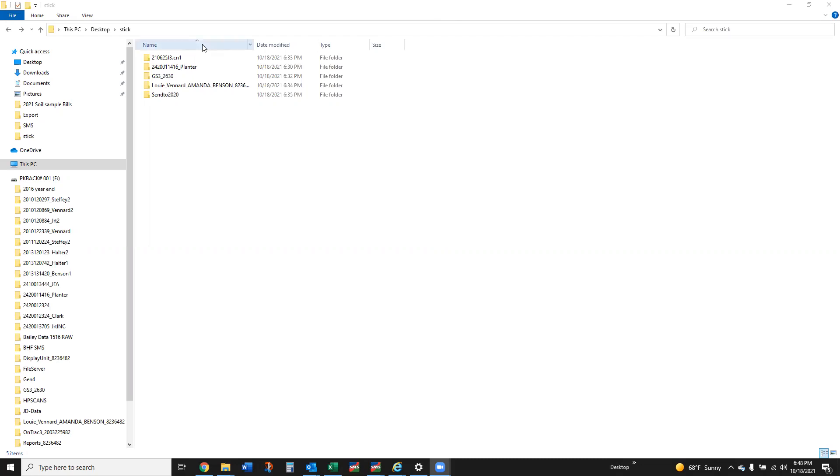Right here this 2106 253 J3.CN1, this is the file that would come out of that IntelliView 4 from a New Holland display or a Pro 700 display. I'm also going to do a video on a Pro 600 which is the older Case display.